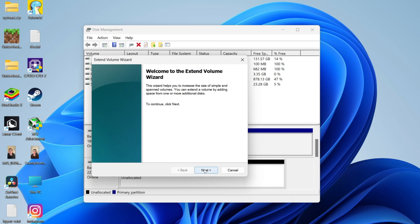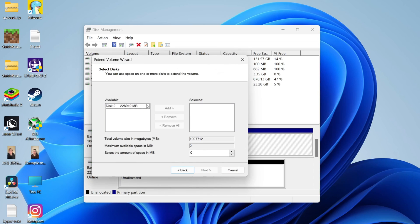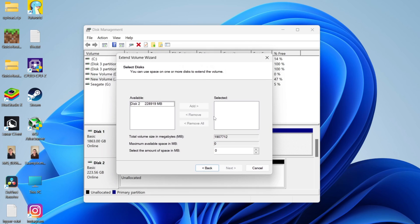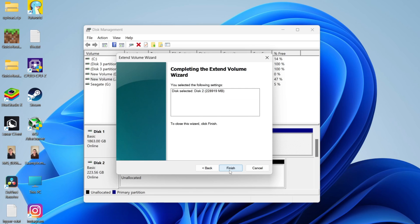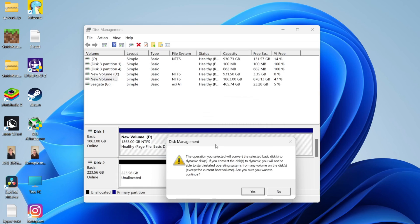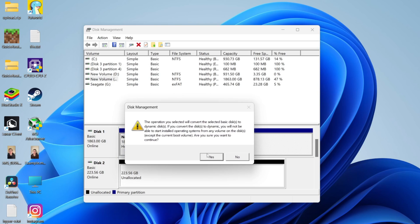Click on next. You can then choose the discs you want to extend the volume with. In this case, it's disc 2 here, which is available. Click on that and click on add, and it will appear in selected. Click on next and then click on finish.